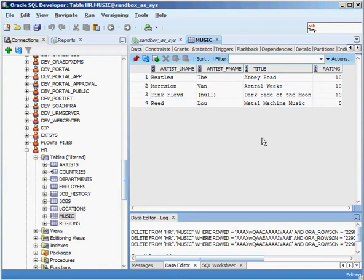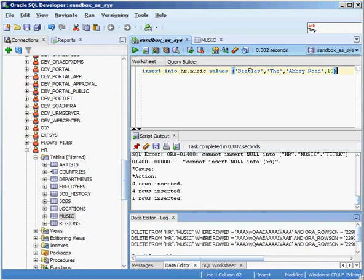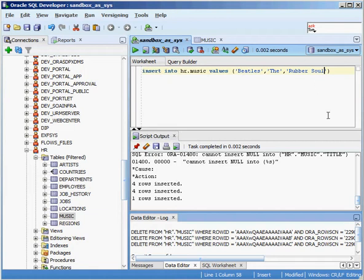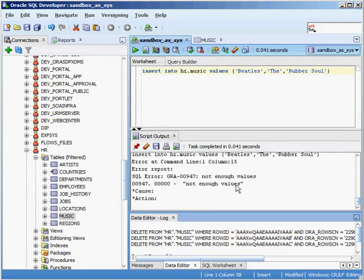Let's say I have a CD I haven't listened to yet and don't have a rating for. I don't have to specify all of the fields. But if I try to run an INSERT with only three values, it comes back with 'not enough values' because I have four columns. Two ways to handle this: I can specify NULL as my rating column, assuming there's no NOT NULL constraint on that column.